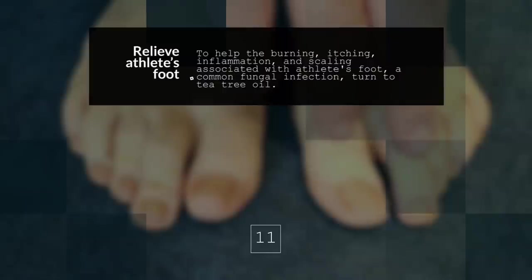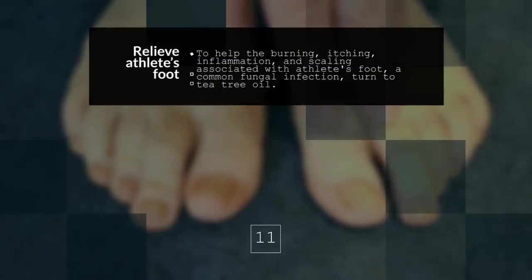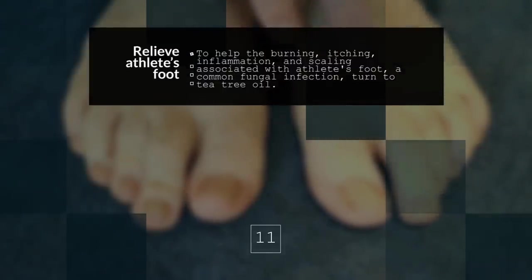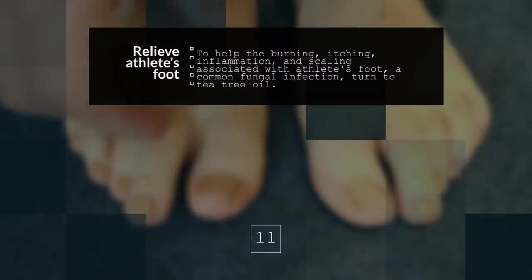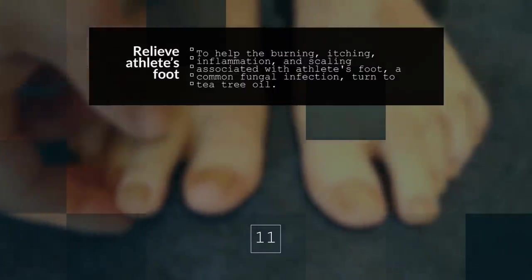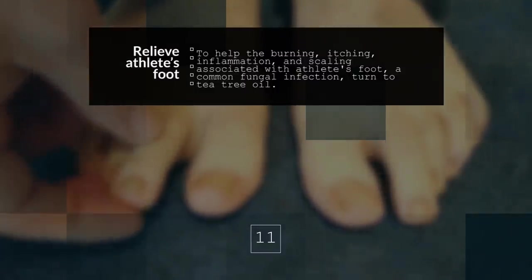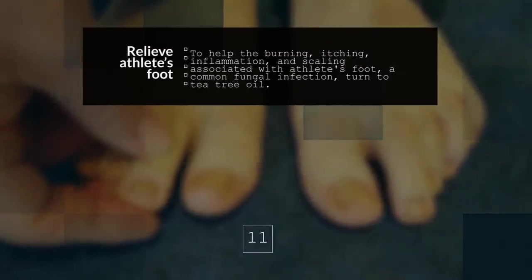11. Relieve Athlete's Foot. To help the burning, itching, inflammation, and scaling associated with athlete's foot, a common fungal infection, try tea tree oil. The oil's antifungal ability is just one of its many dermatologic benefits.